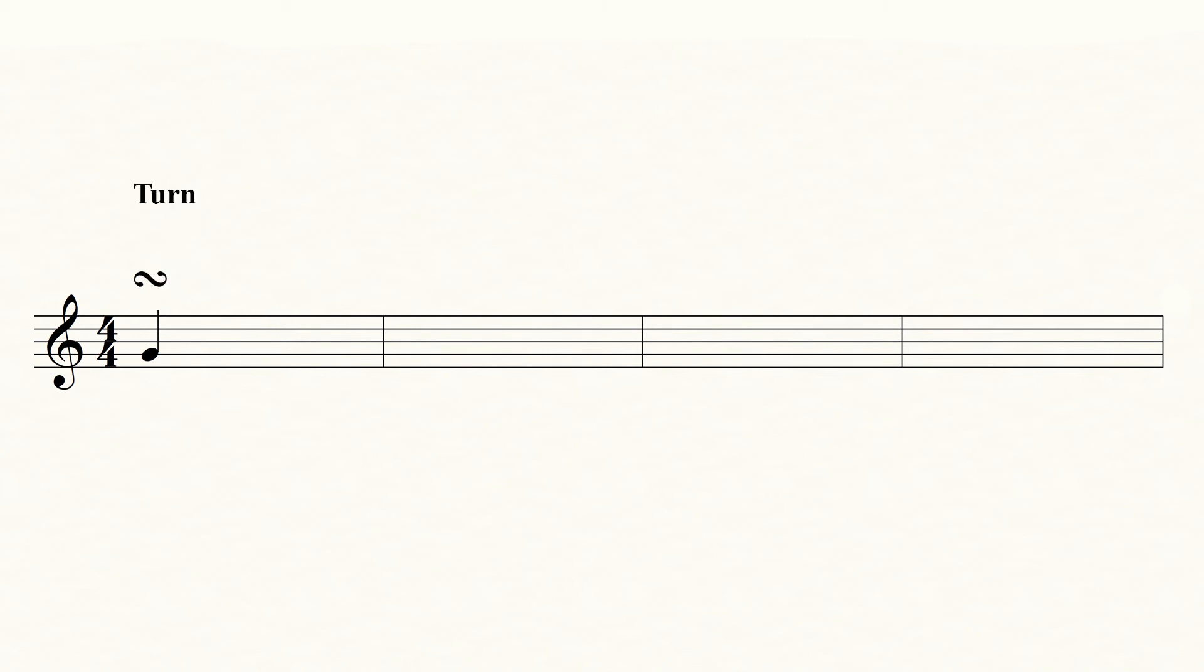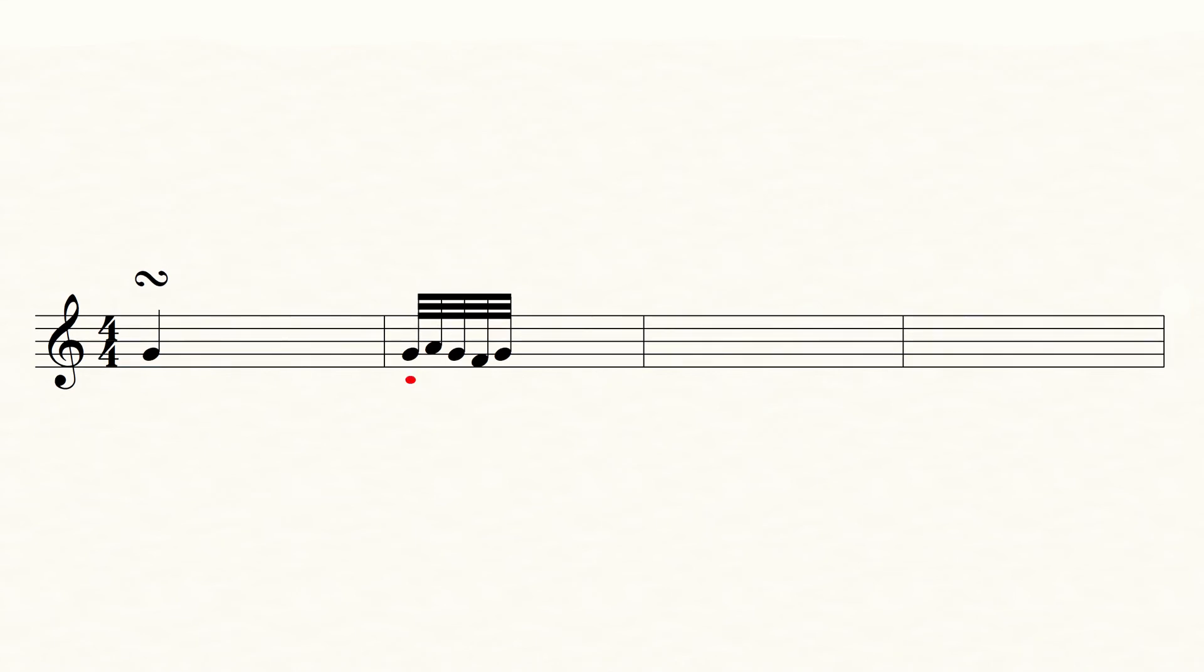Now, we come to a turn. You must play notes that revolve around the notated note. First play the notated note, one note above, back to the notated note, a note below, to finally end on the notated note.